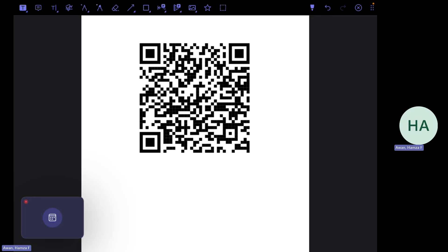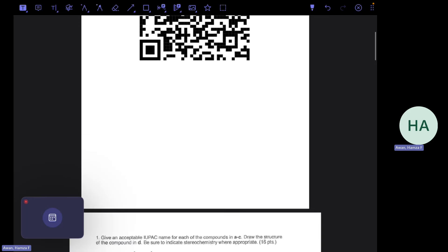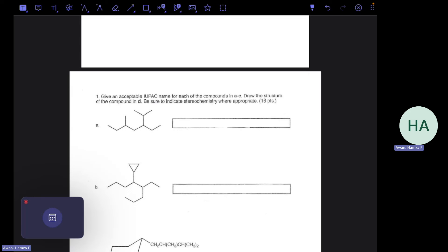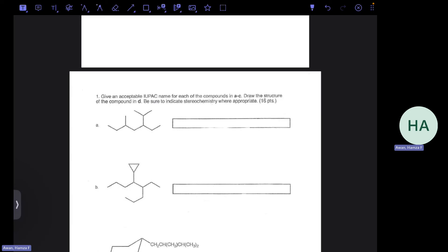We're going to get started with this exam review. Today we're going over the 2021 exam. My name is Hamza Awan. This is the blank exam if anyone needs it. We're going to start with the nomenclature section. All of Bean's exams follow the same format. For the first exam you'll have the nomenclature section and the fact section. The fact section has the majority of points, and the nomenclature section is a staple for every single exam.